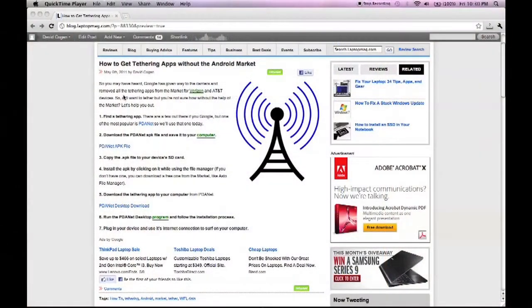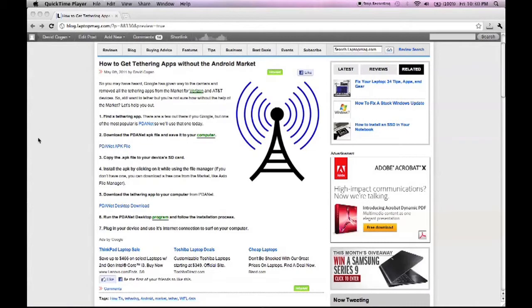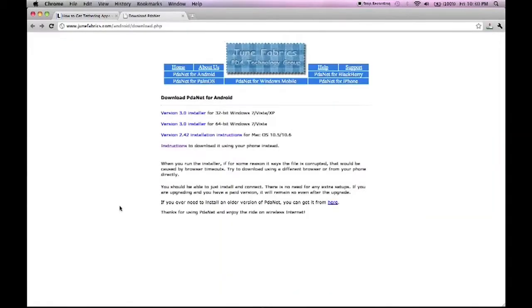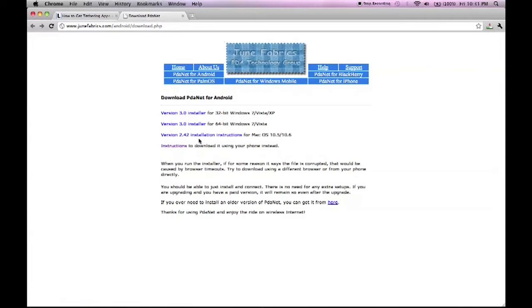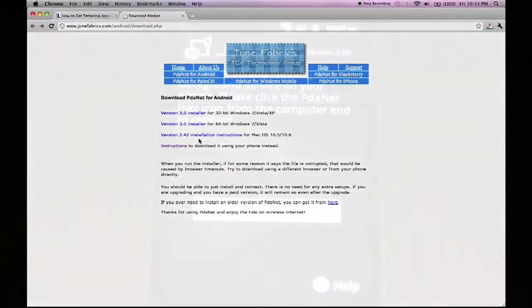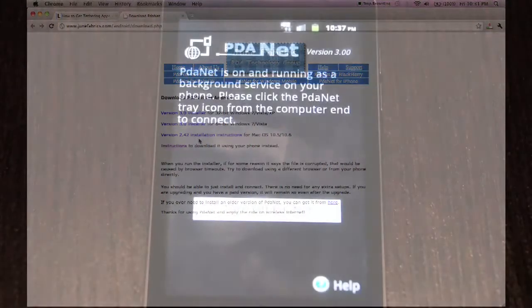Now you're going to download the PDA Net desktop application. This is the program that goes in conjunction with the application on your actual phone in order for you to tether between the two. We're going to click on that link right there to be taken to their site. You can do it for Mac or Windows, whatever it may be. Choose the installer for you and download it, install it, follow the instructions until it's installed on your computer.